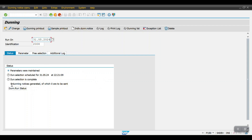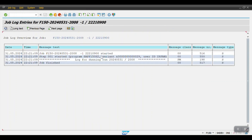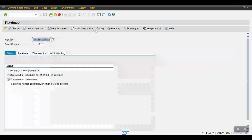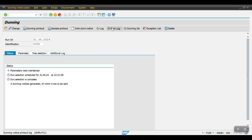Here you can see zero dunning notices have been generated. If we look at the log, the print log shows nothing. The issue is that we have created the dunning procedure but have not assigned it at the customer level, which is why the system is not picking up the overdue items.